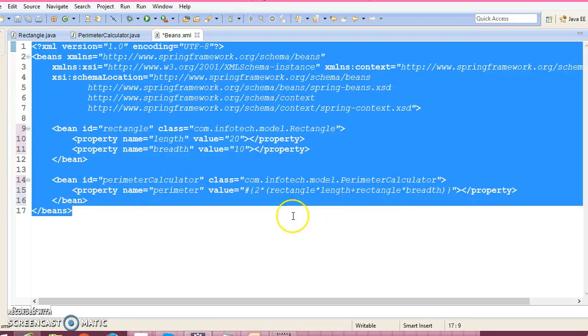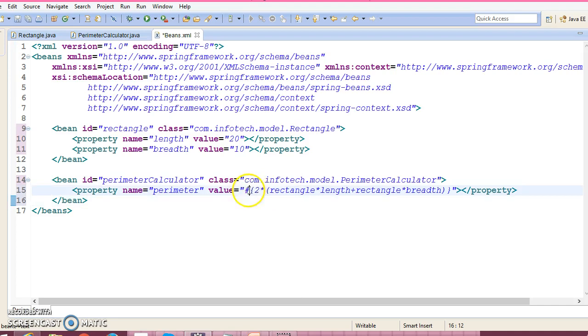Here we have used Spring Expression Language. We have used the multiplication as well as the addition sign.